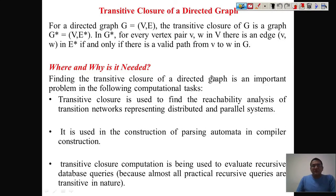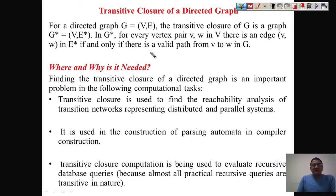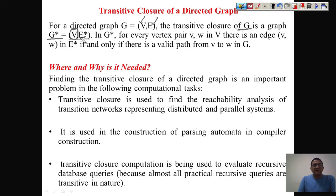We have a concept called transitive closure of a directed graph. The graph can be represented using a set (V, E) where V is a set of vertices and E is a set of edges. The transitive closure of graph G can be presented as G* = (V, E*). The transitive closure consists of all the vertices defined in the graph, but with different edges — we are going to create different edges in this new graph.